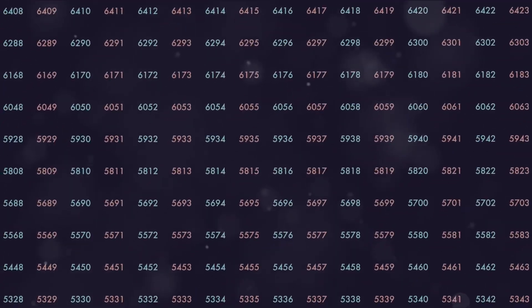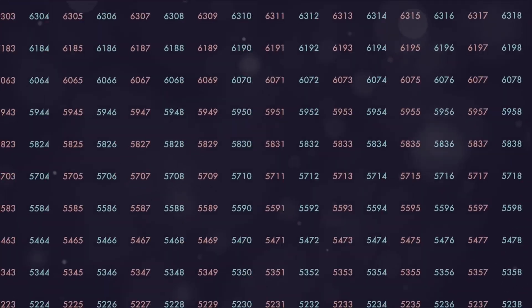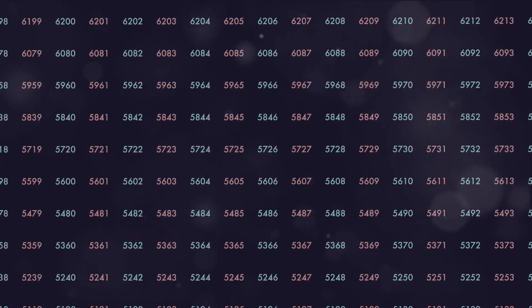On the other hand, these numbers could also be a call to pay attention to certain aspects of our lives. Maybe there's an area where we need to focus more, where we have the potential to cultivate more abundance. It's like the universe is pointing us towards an untapped well of prosperity, waiting for us to discover it.